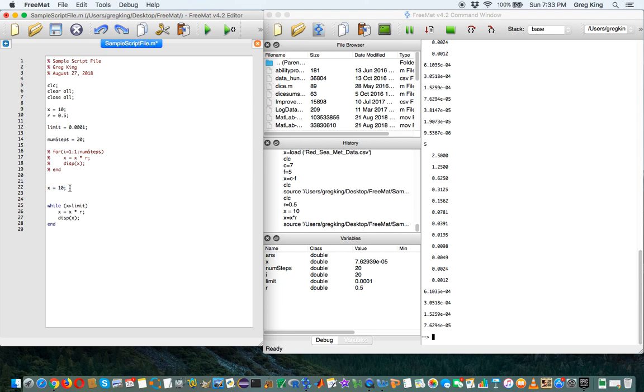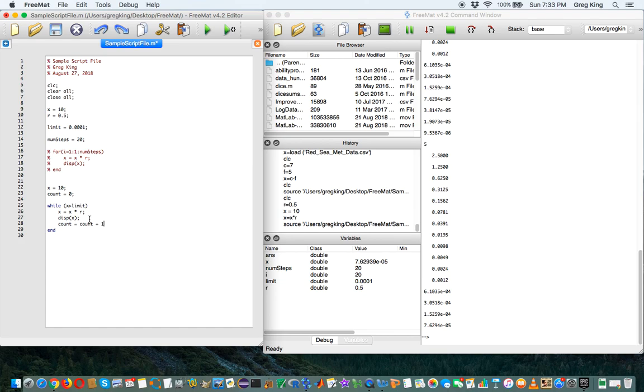And I'm going to say here, count equals 0. And each time we multiply, I'm going to say count equals count plus 1.